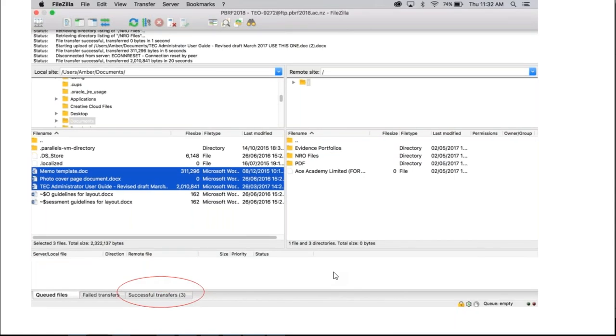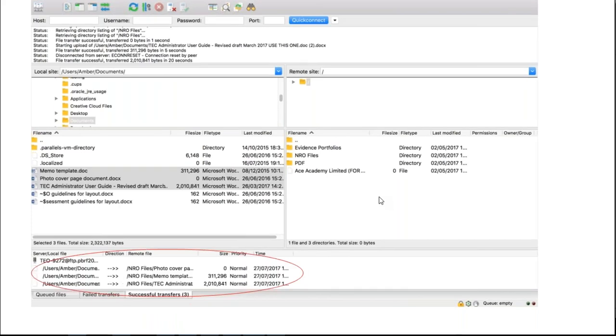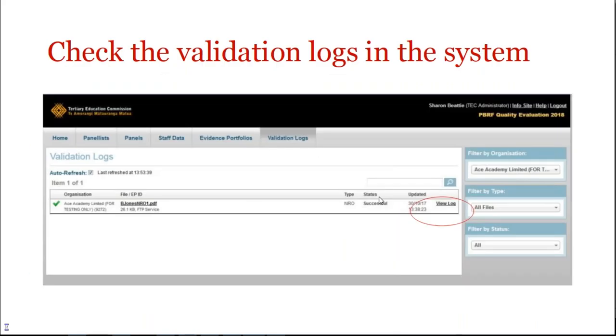And as you can see there, three have come across successfully. At the same time, you'll see the log up at the top of the screen as well. And there's our three successful. Now if you want to have a look, and just to make sure at the other end, you would log into the system now.